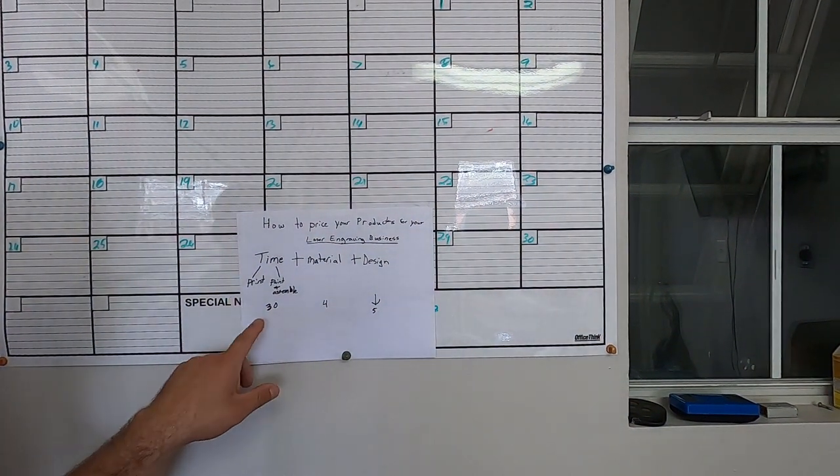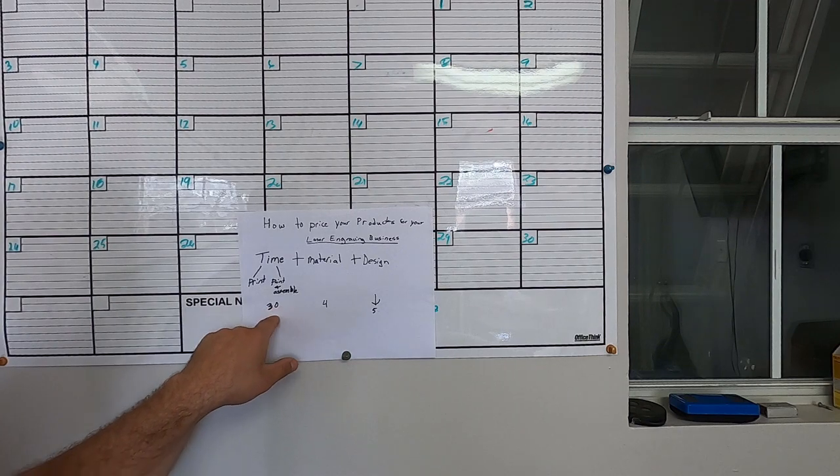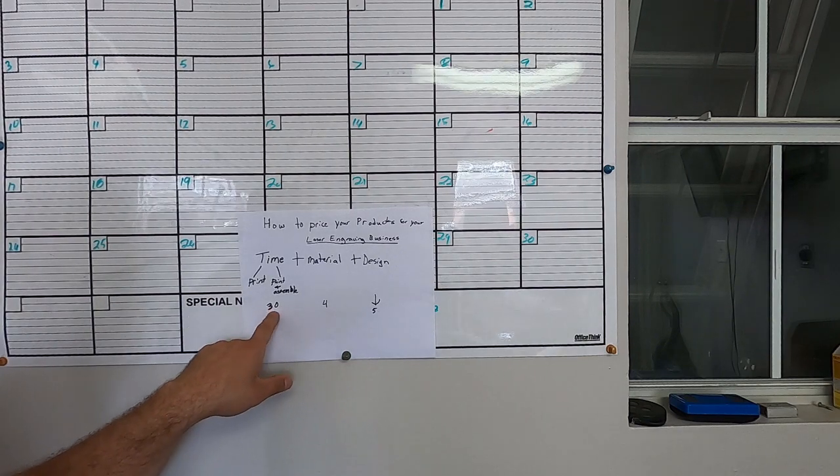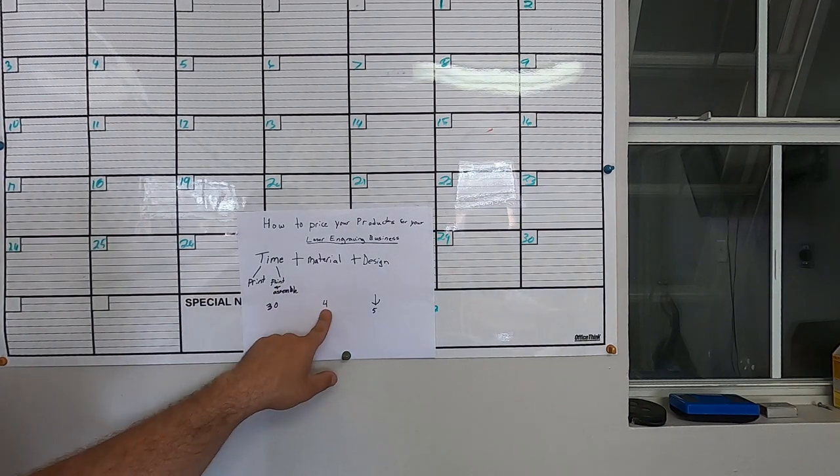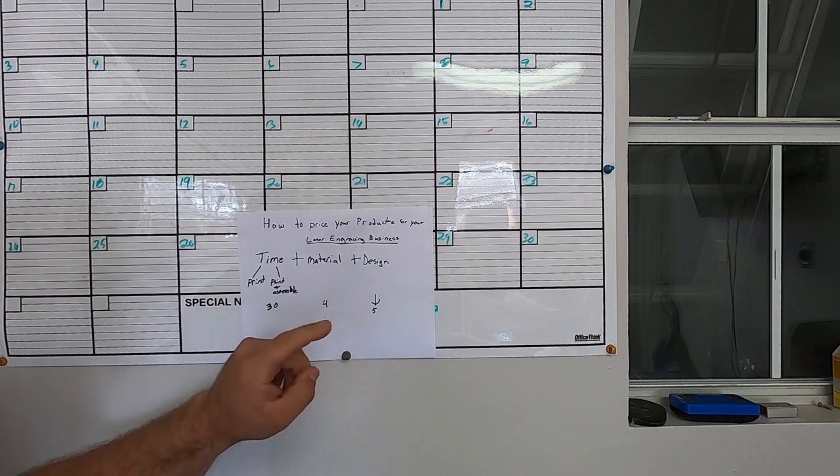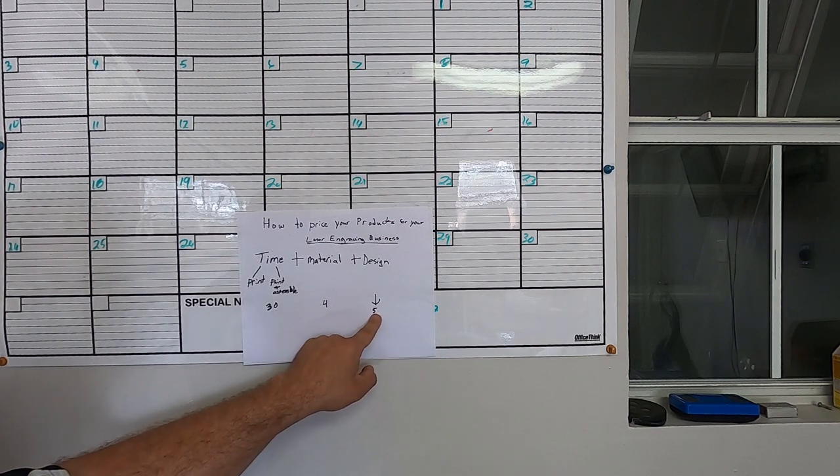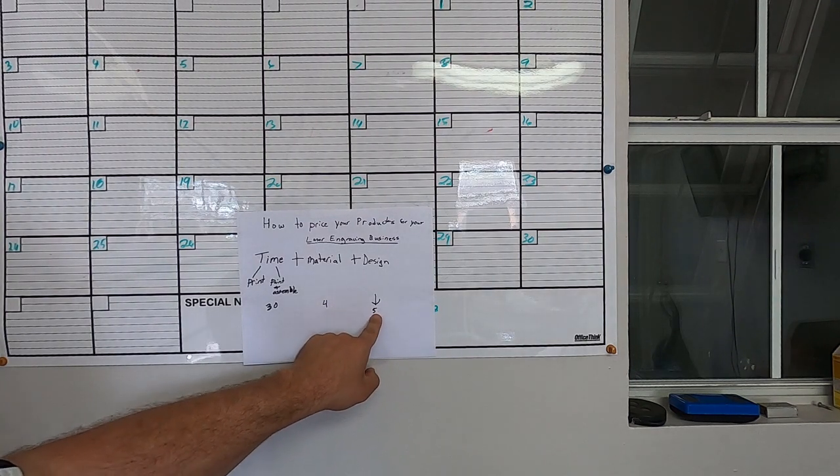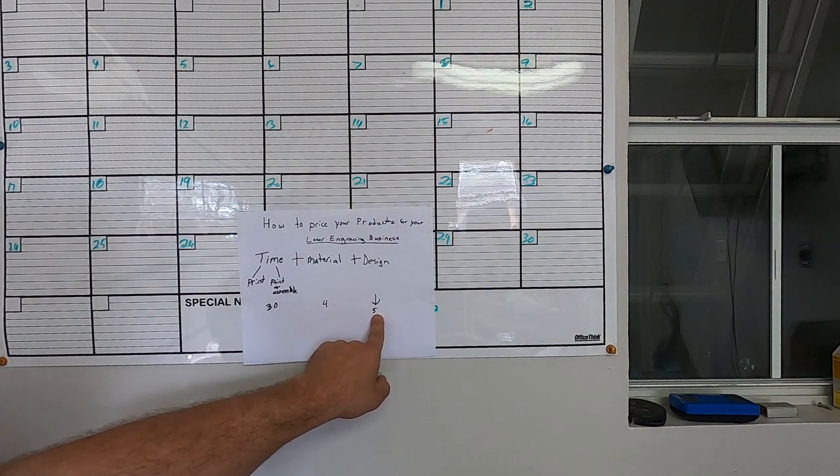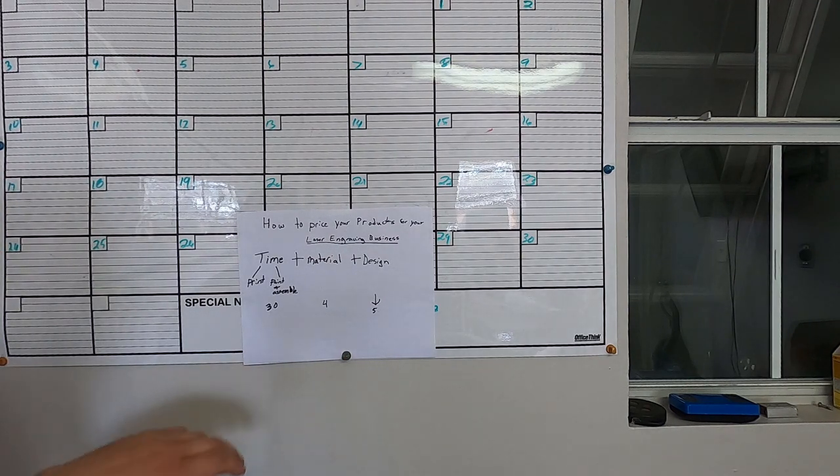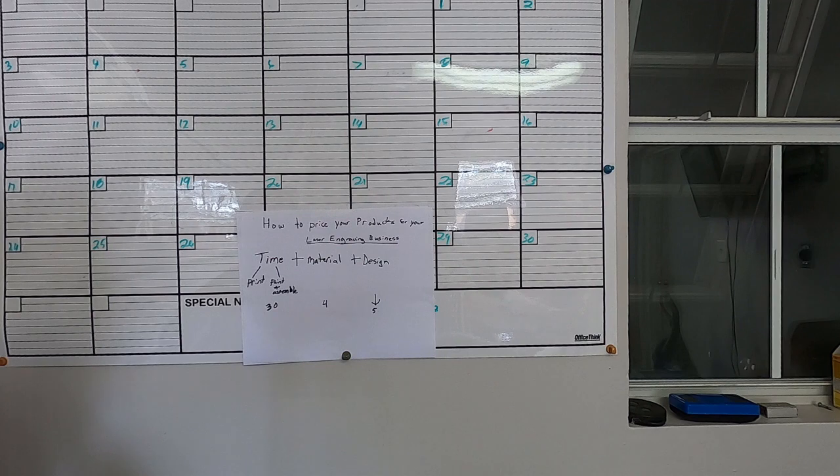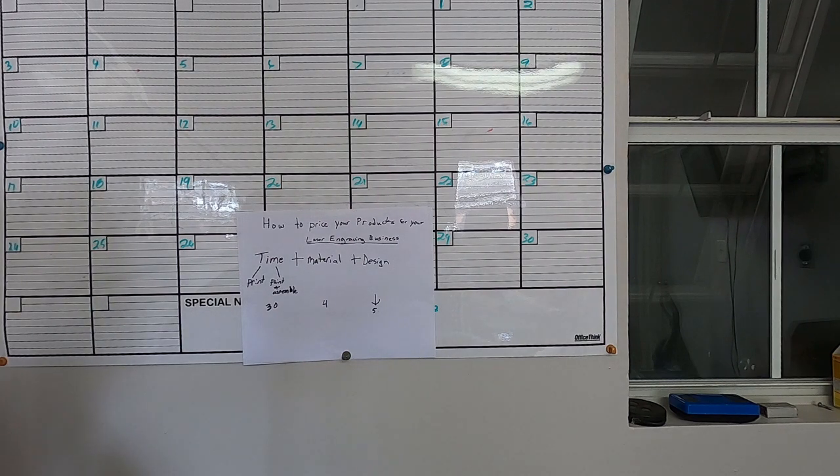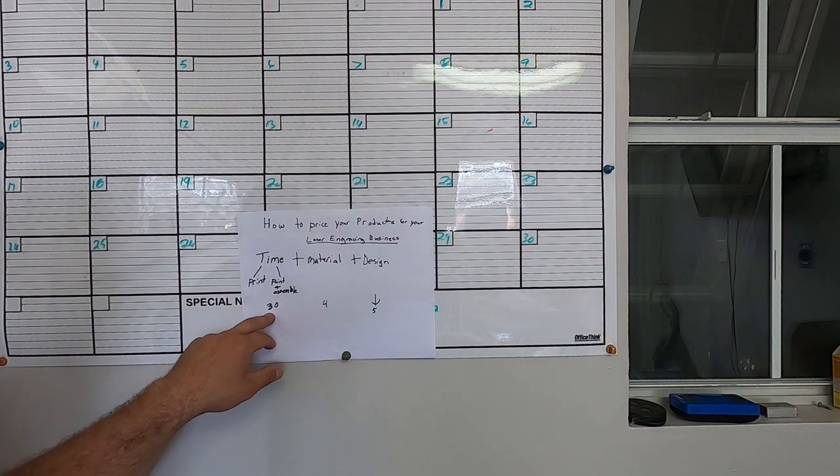So we have our time it takes to print, paint and assemble, we have the cost of the material, and we have the time it takes to design the product for that particular customer. So now you have to decide how valuable is your time, how much money do you want to make per minute, per hour, however you want to do it.